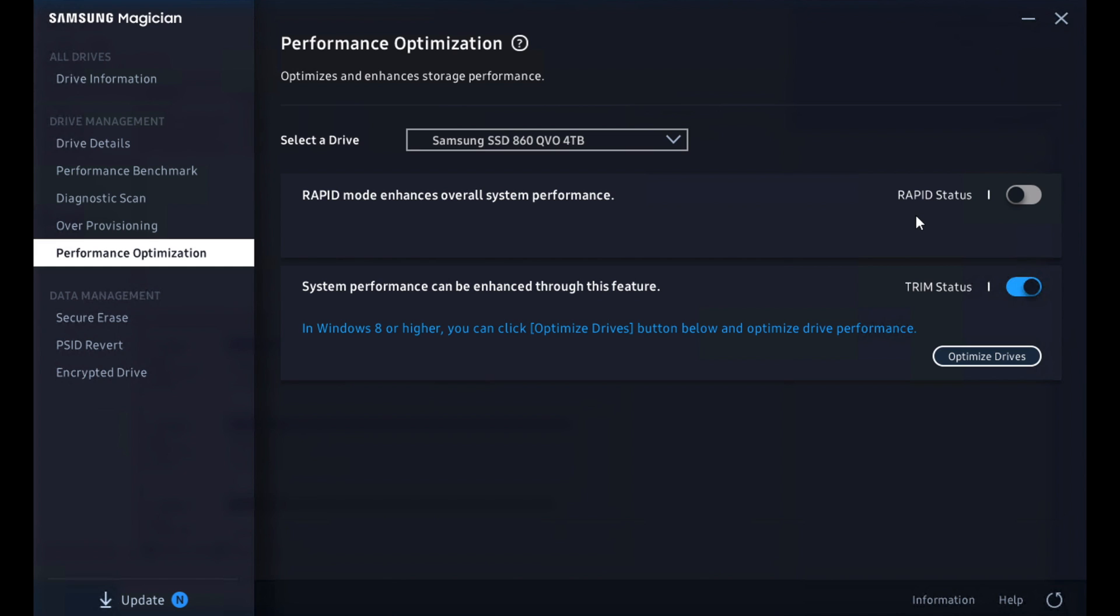The other thing that's available is this rapid setting here. And rapid setting essentially uses the RAM, a little bit of RAM in the system to enhance overall performance. It's like a cache. Again, this is something where you can enable it to get a little more temporary boost out of the system for small working sets. Really just depends on what you want to get out of your drive and how you want to use it. We find that it's not necessarily that beneficial, but again, depends on your workload.